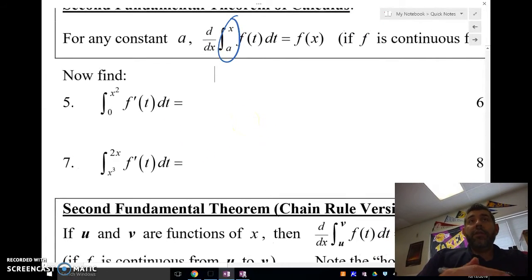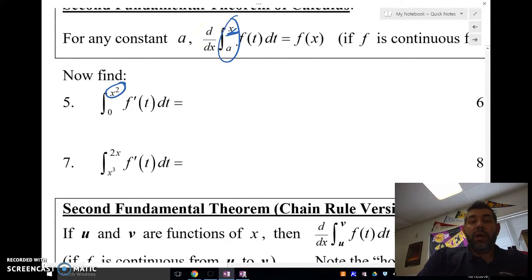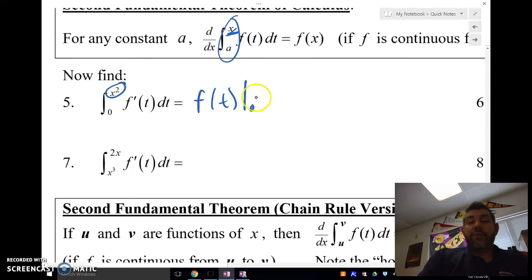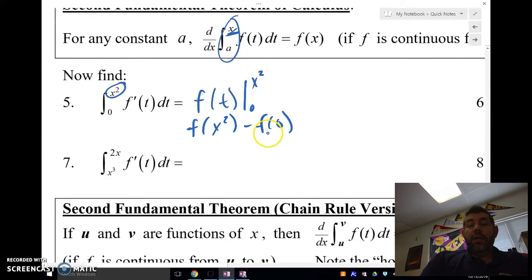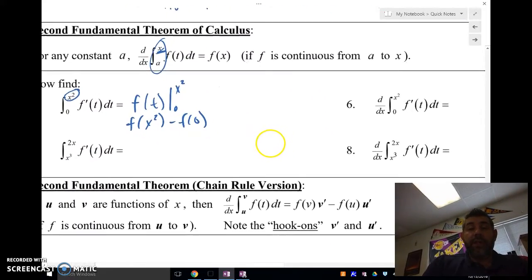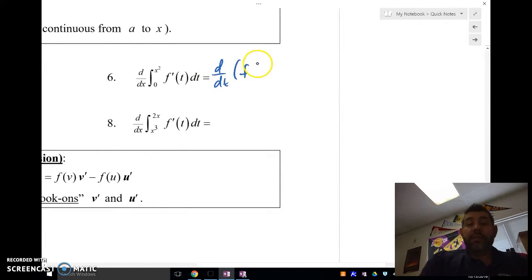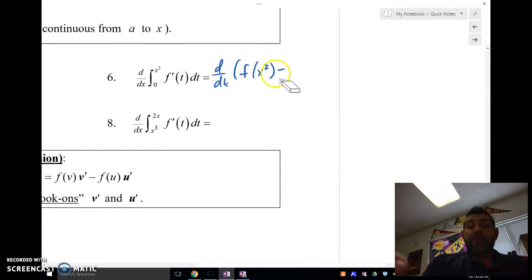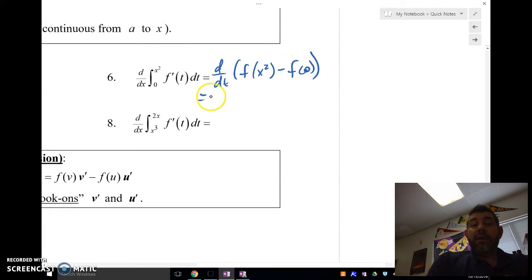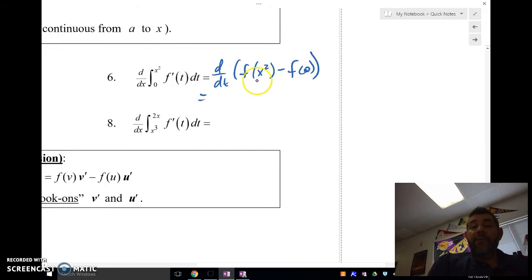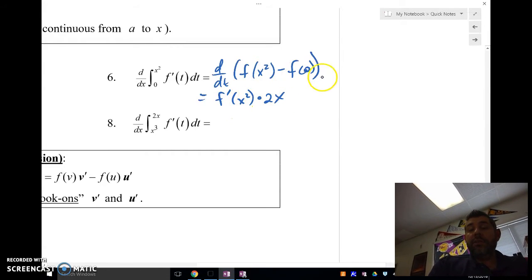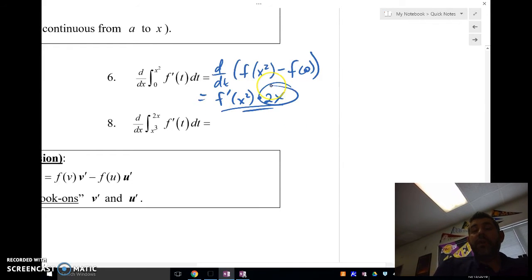Now let's say the upper limit is x² instead of just x. We evaluate f(t) from 0 to x², giving f(x²) minus f(0). When we take the derivative of that, taking the derivative of f(x²) requires the chain rule — we get f′(x²) times the derivative of x², which is 2x. The f(0) term is a constant so its derivative is 0. So there's a 'hook-on' factor from the chain rule.